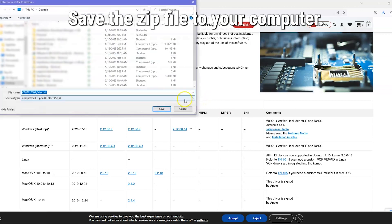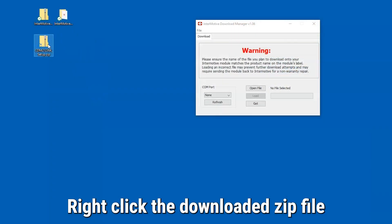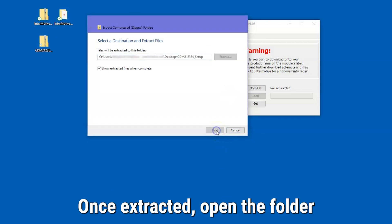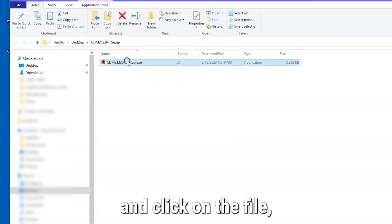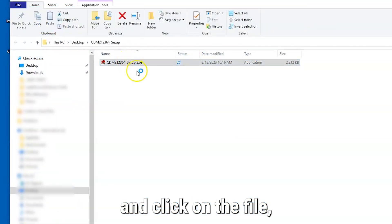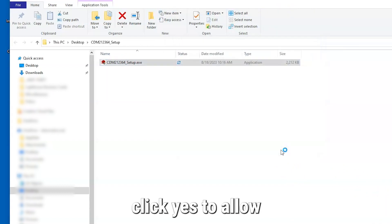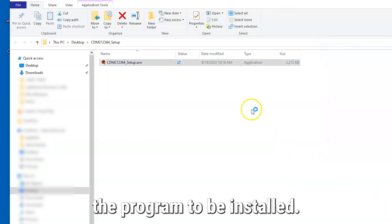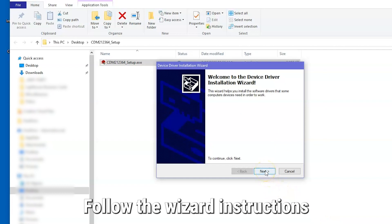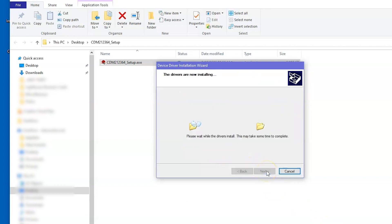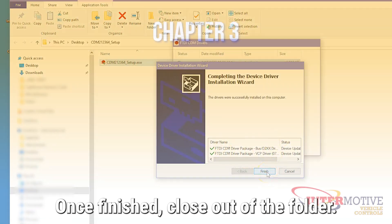Save the zip file to your computer. Right-click the downloaded zip file and select Extract All. Once extracted, open the folder and click on the file, which should automatically download. If you get a pop-up warning, click Yes to allow the program to be installed. Follow the wizard instructions to set up. Once finished, close out of the folder.